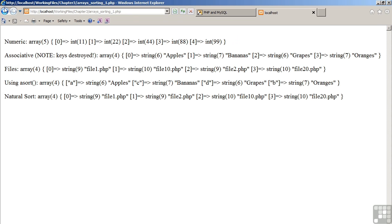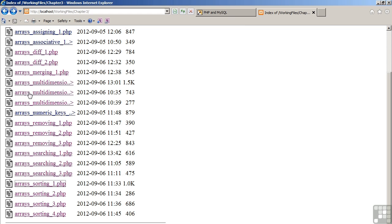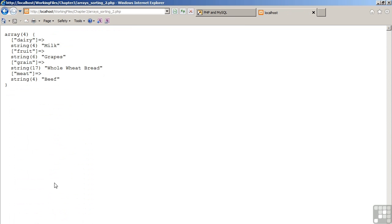Moving back to the browser. As you can see, the keys are now in order: dairy, fruit, grain, and meat. Thus, the array is organized by key, in this case, rather than value.